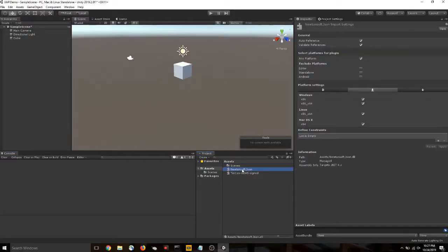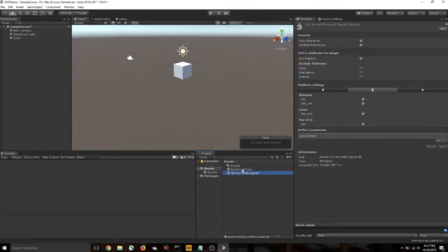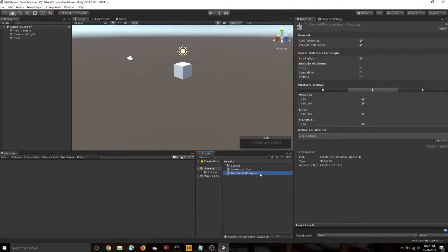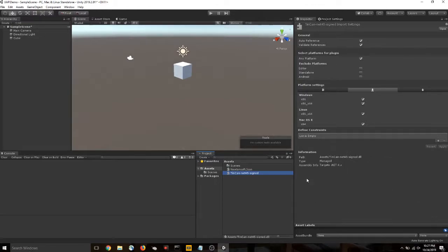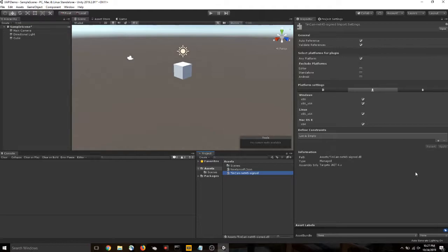So we can see in our project window here, Newtonsoft.json and tin can net45 signed. If we select them, we get information about them in the inspector here. If you're using a different version of Unity, it is definitely possible that you're getting an error. Something to the effect of targeting the wrong .NET version.